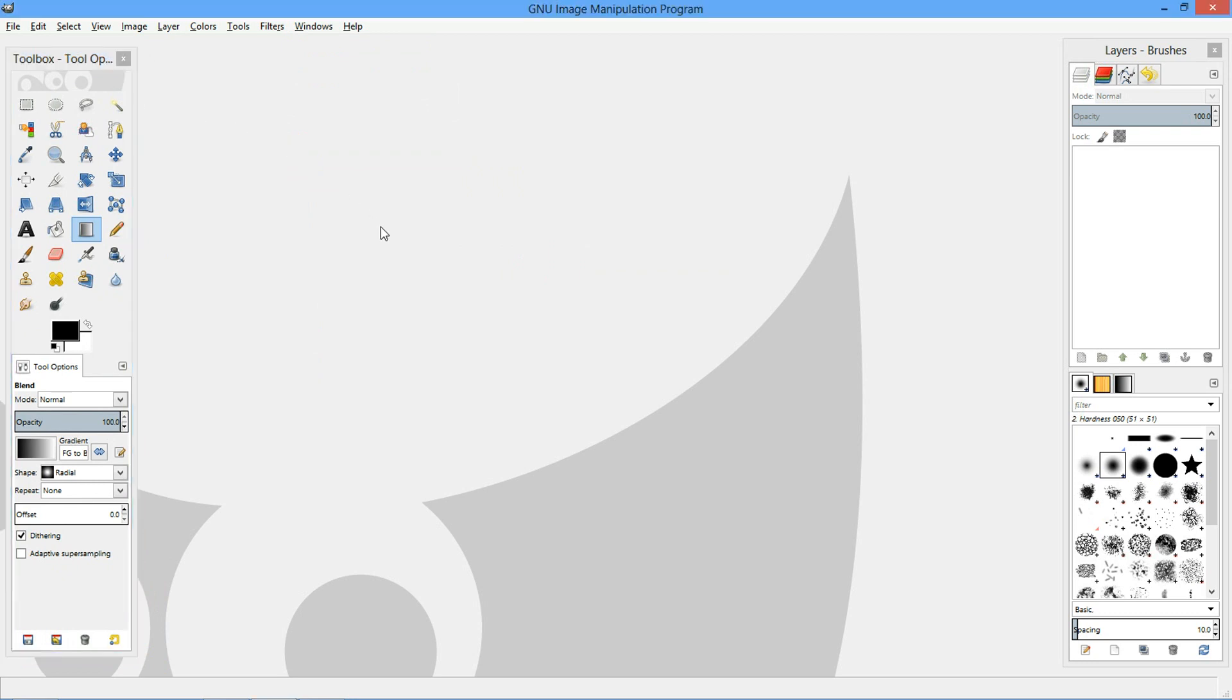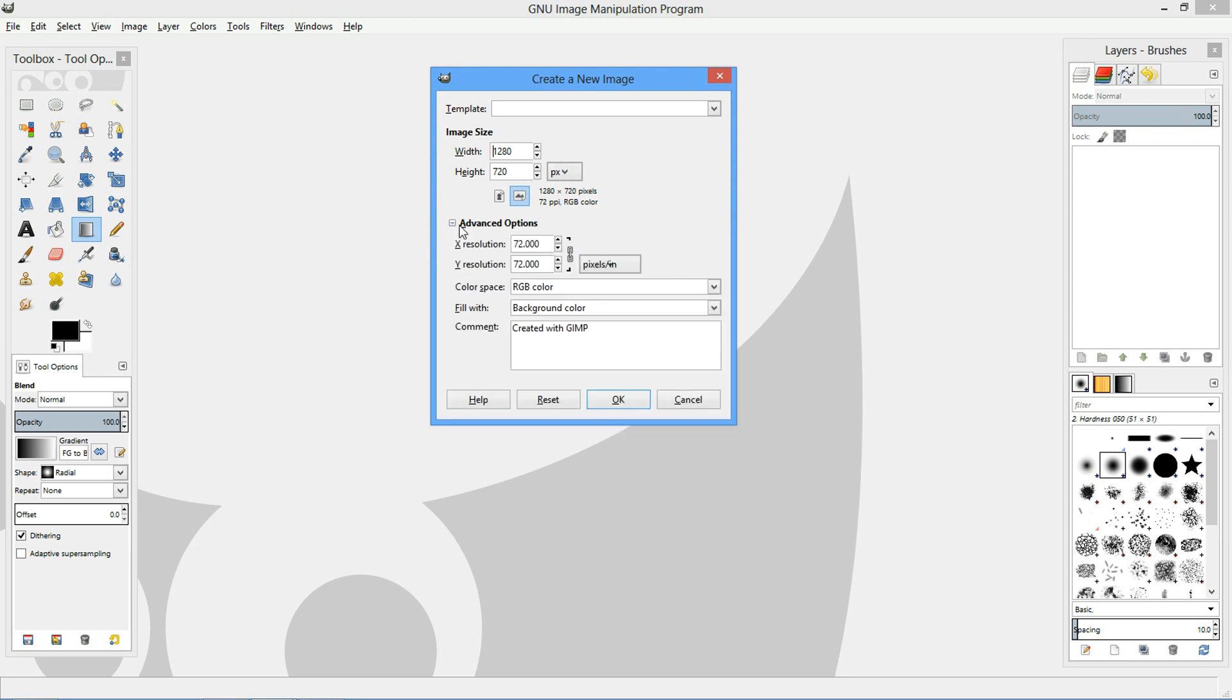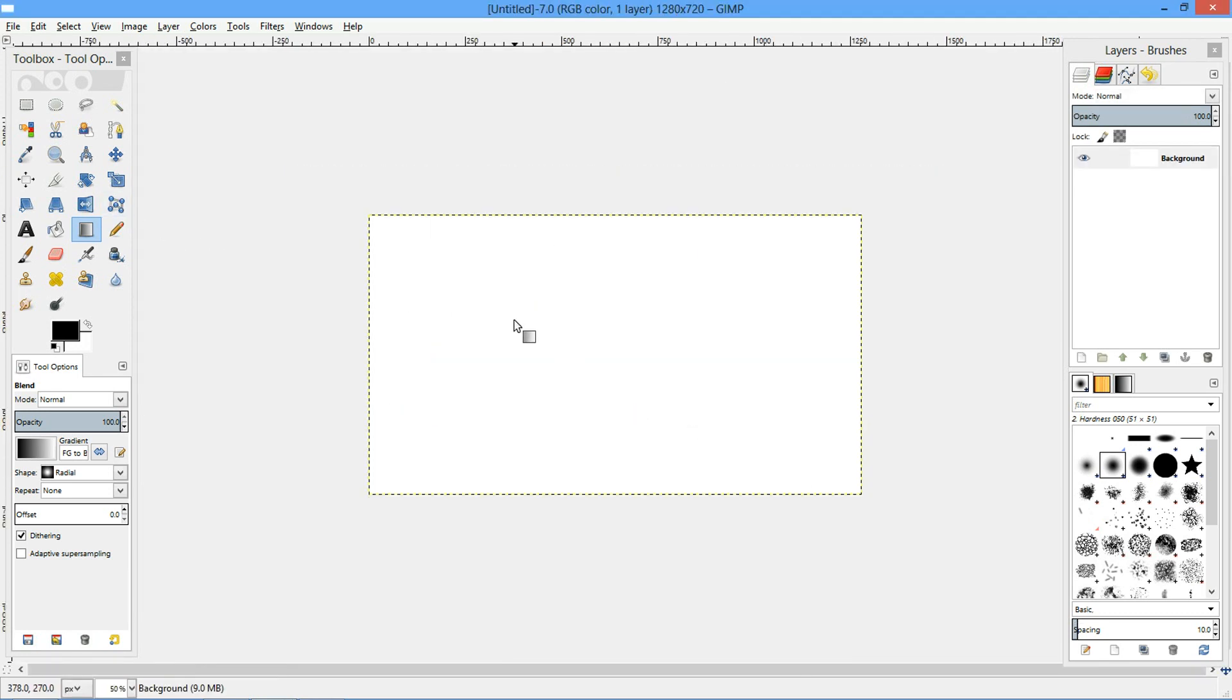I'm going to make a new canvas using Control-N, make it 1280 by 720. I don't really care what my resolution is.